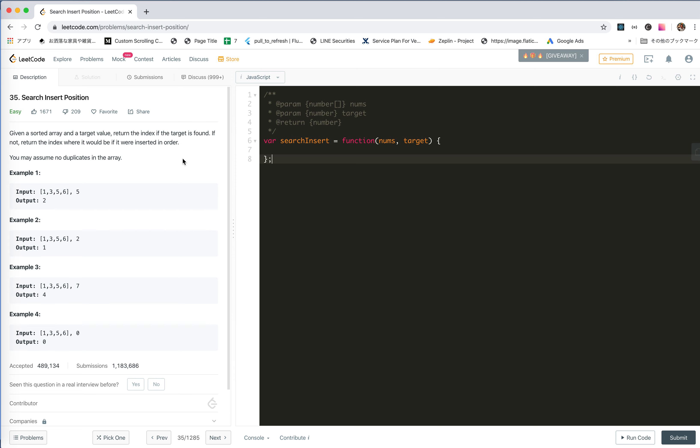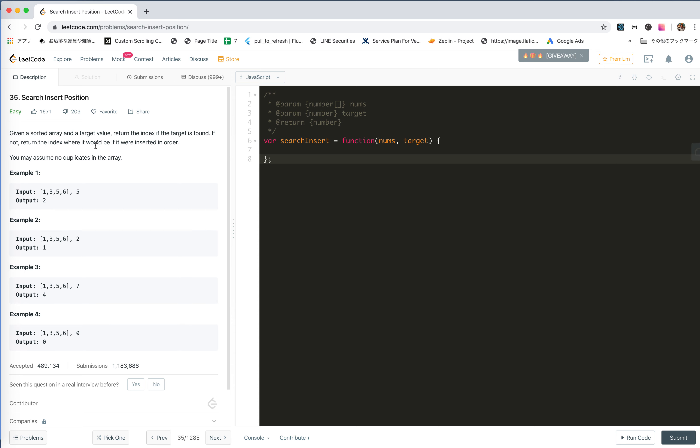How is everything going? Let's take a look at number 35 Search Insert Position. Given a sorted array and a target value, return the index if the target is found. If not, return the index where it should be. There are no duplicates.